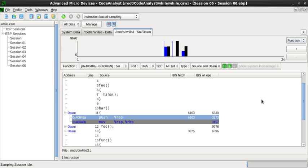Most commonly, profiling information serves to aid program optimization. Profiling is achieved by instrumenting either the program source code or its binary executable form using a tool called a profiler.